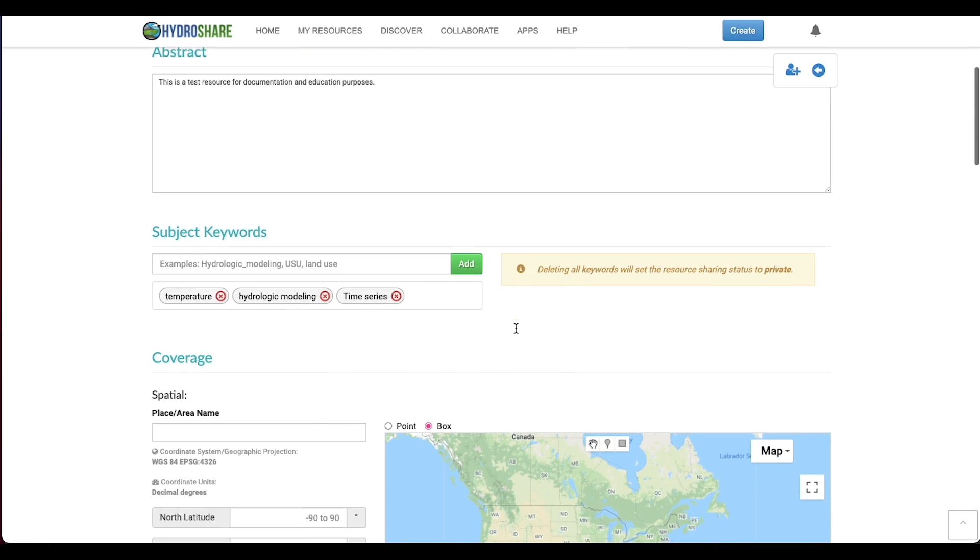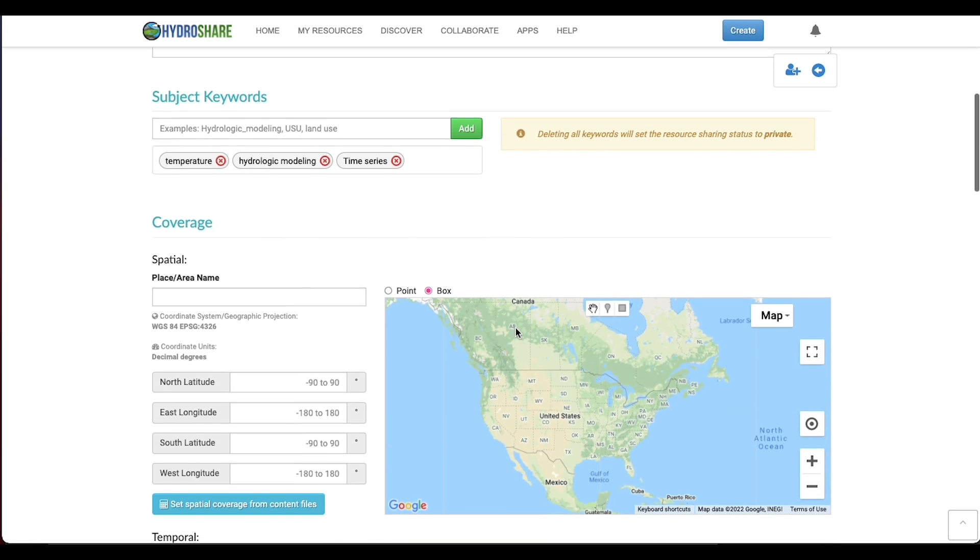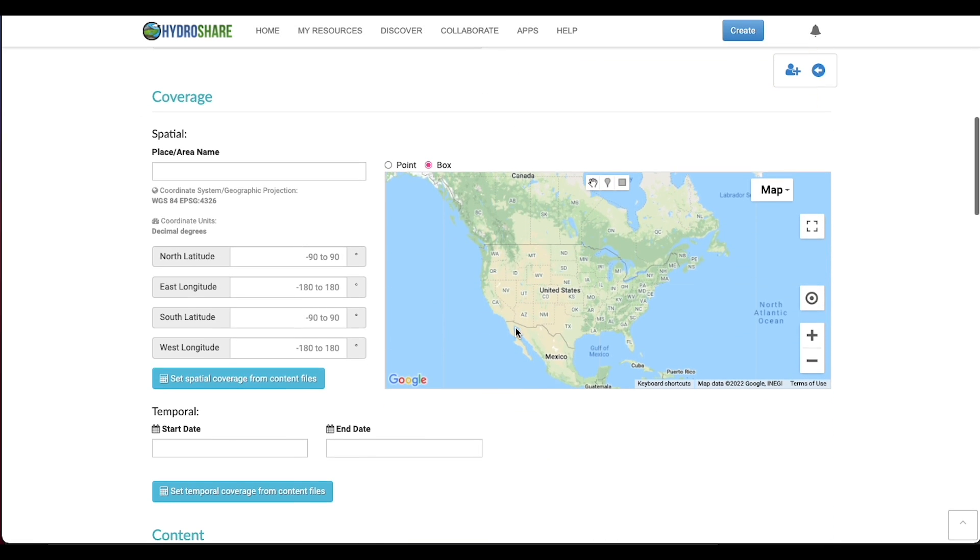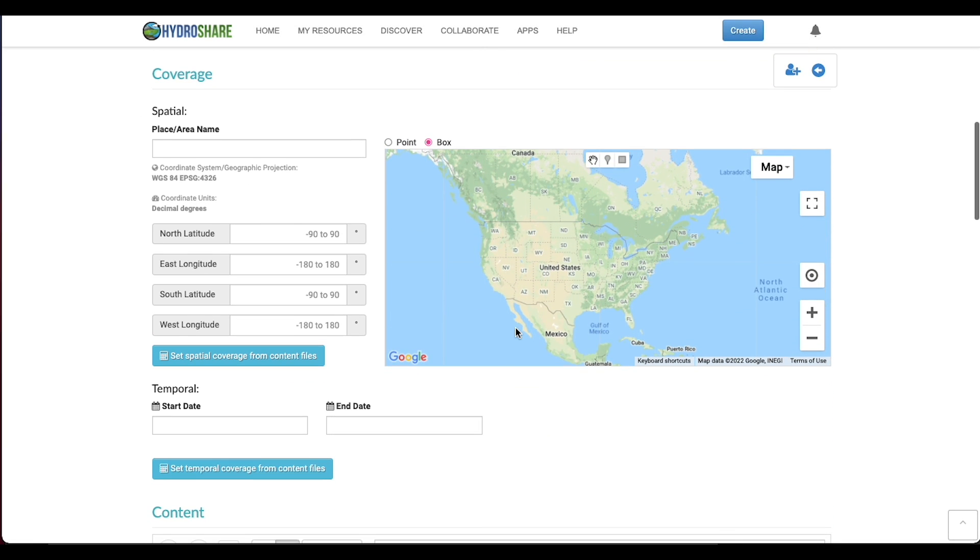Hi everyone! Today we're going over how to set geographic and temporal coverage on your resource.